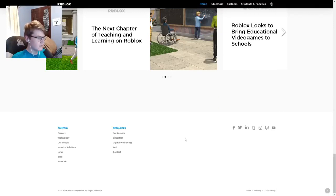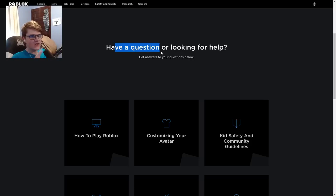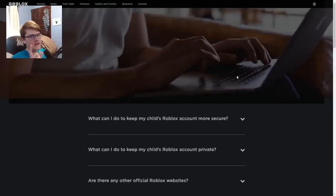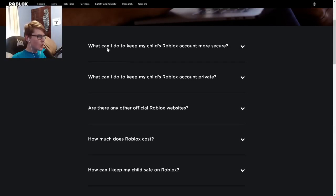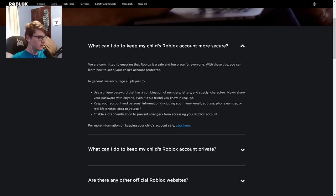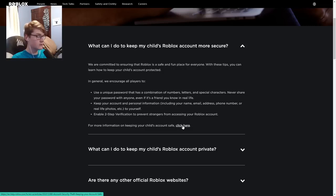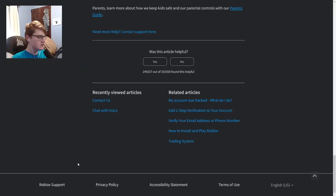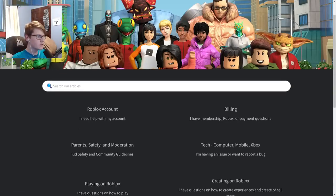Now scroll all the way down until you see 'Contact.' You'll see a page that says 'Have a question or looking for help?' Scroll down until you see the Roblox FAQ. Read 'What can I do to keep my child's account safe?' and click the option that says 'For more information on keeping your child's account safe, click here.' Then scroll down until you see 'Roblox Support' and click it.